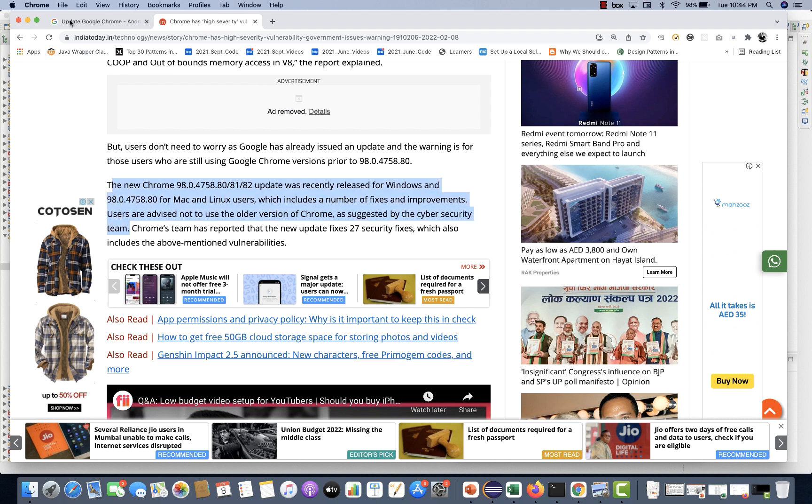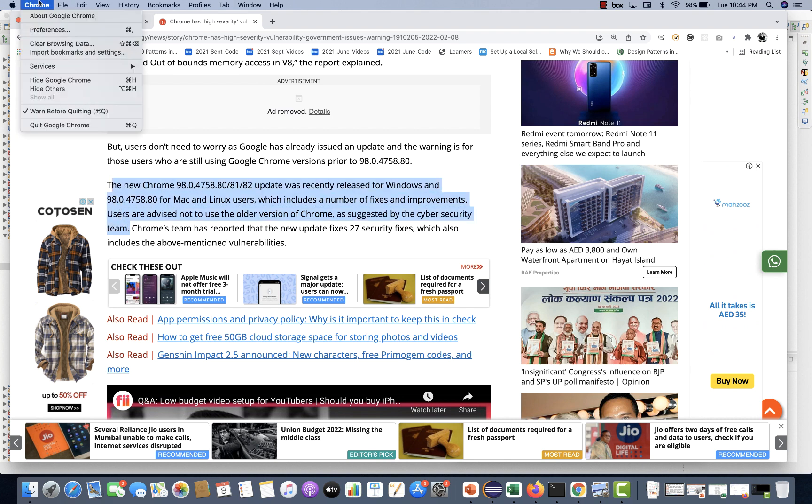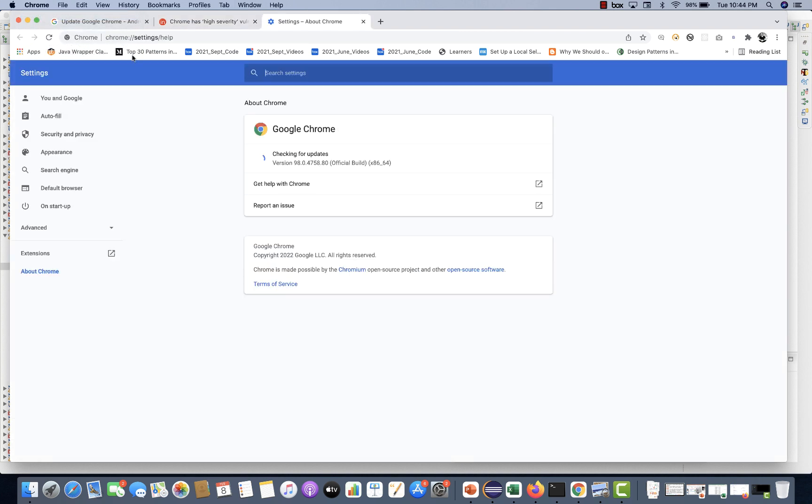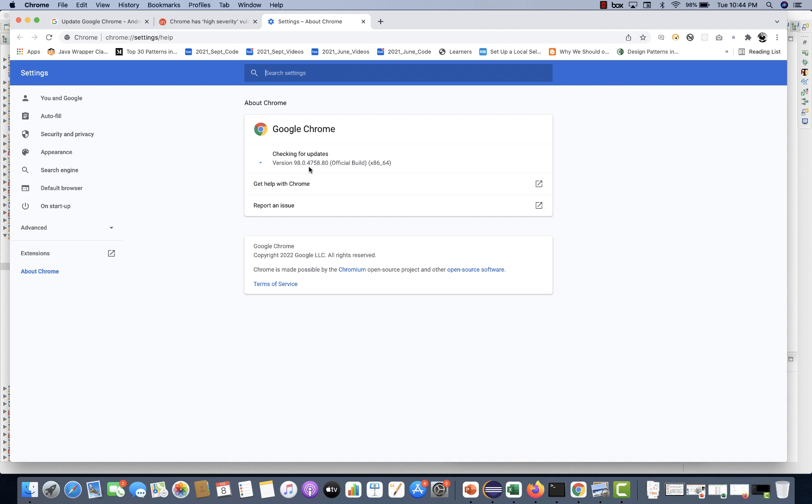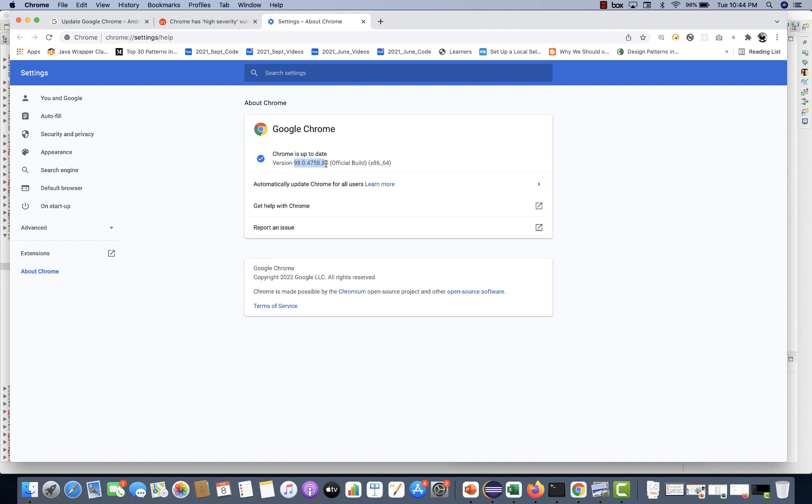So what do you have to do? Please make sure that you go to your web browser and go to About Google Chrome. Please check the version immediately. See, I'm using 98.0.4758.80 which is a stable one. If you are getting any upgrade option over here, please upgrade it immediately.